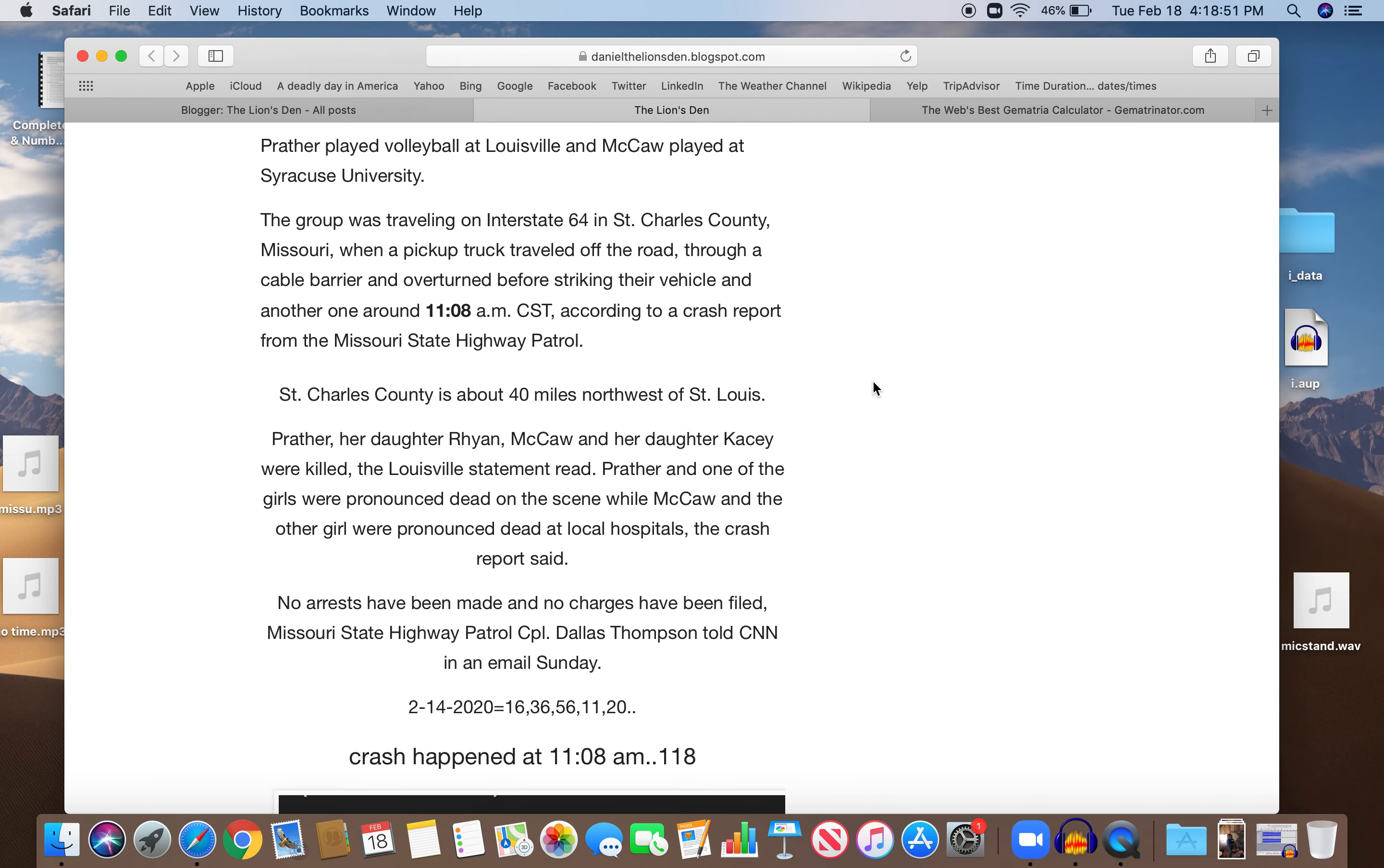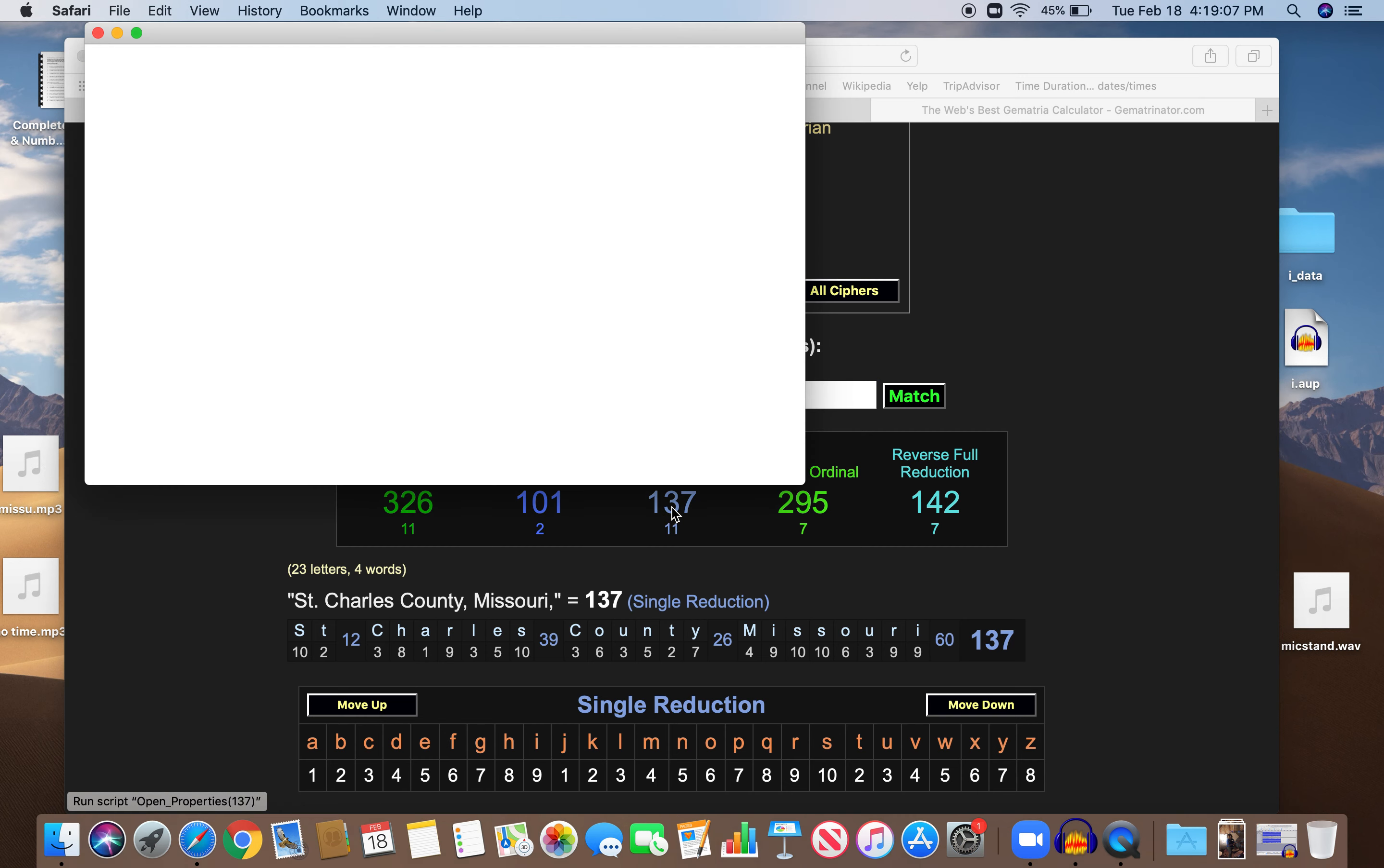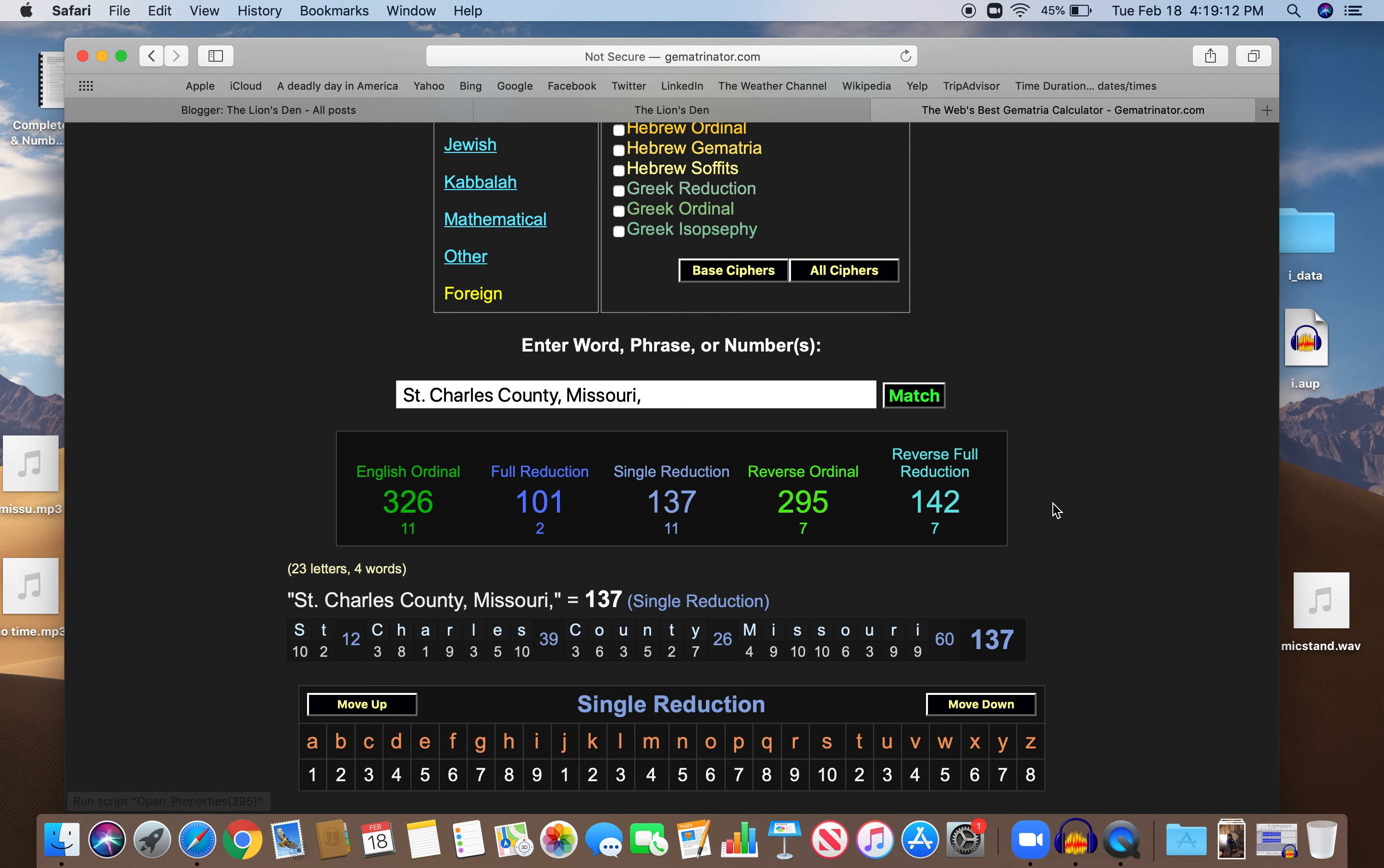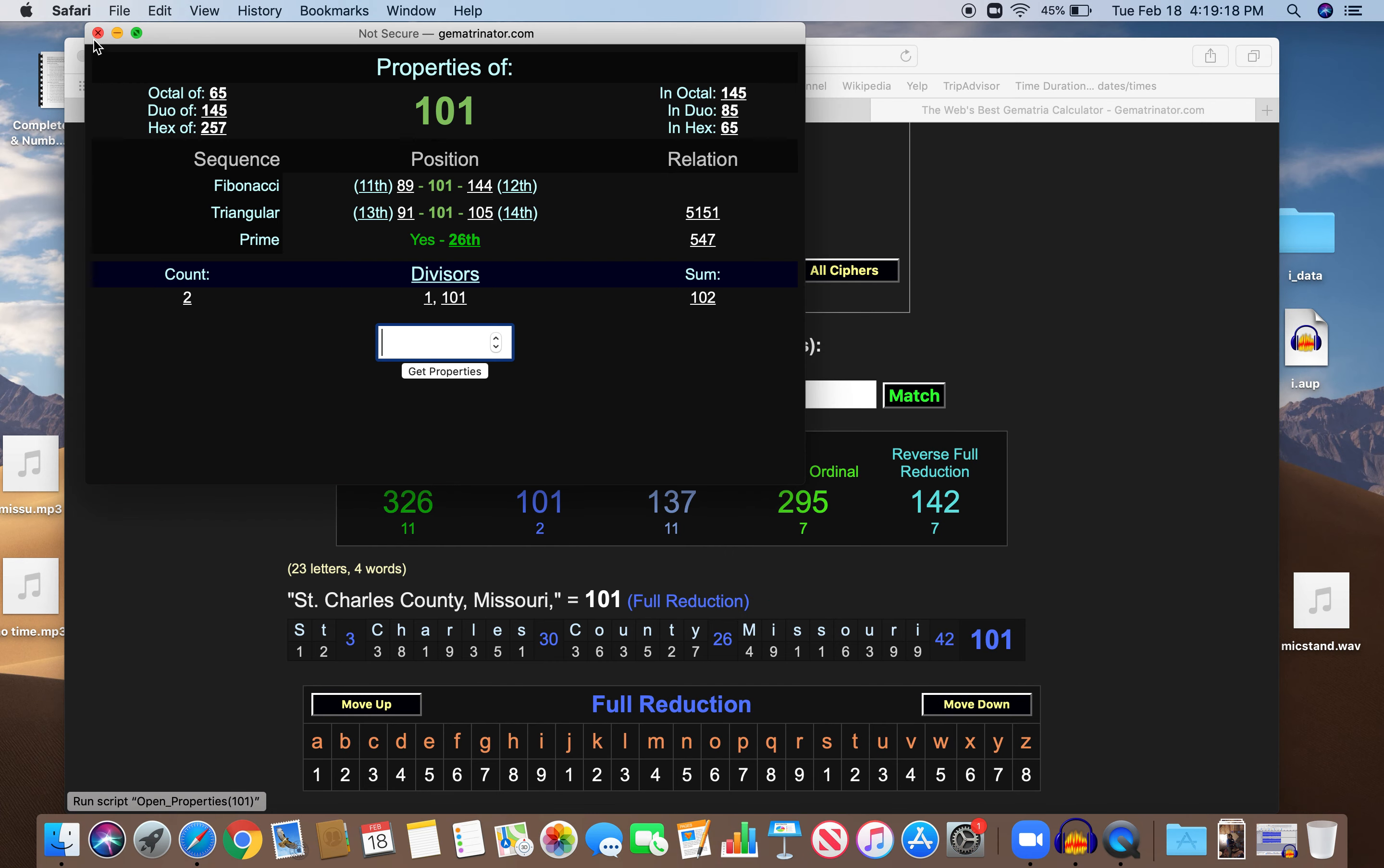You could look at St. Charles County, Missouri, where it happened. St. Charles County, Missouri, 137, the 33rd prime. If you write out 16, it equals 33. It's also interesting, also 101, the 26th prime, killed is 26.